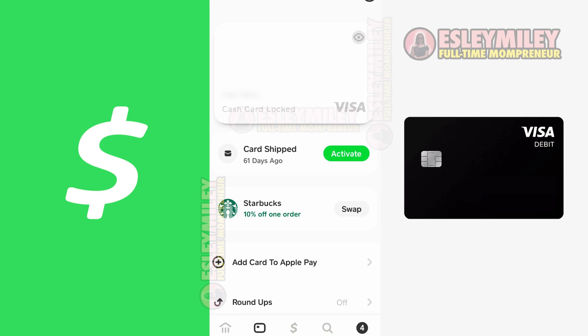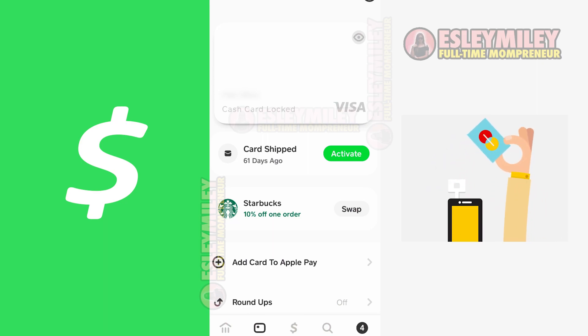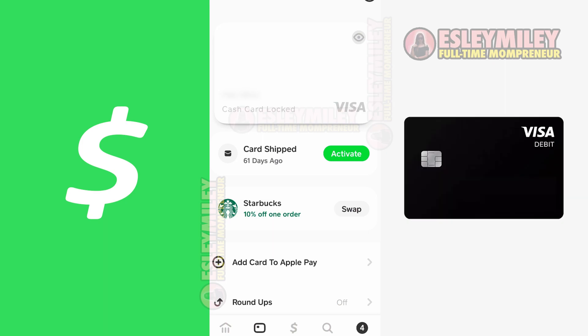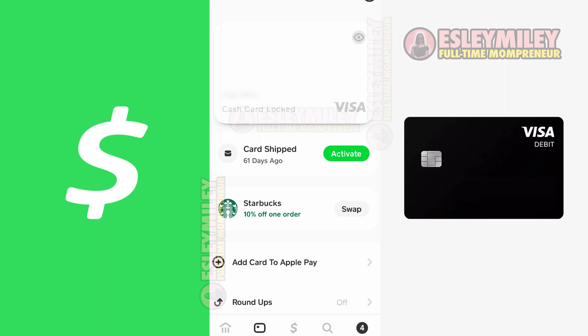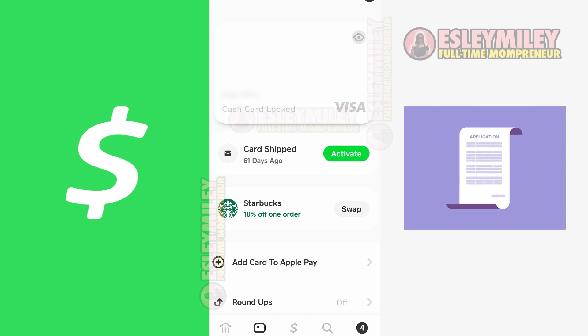You can conveniently use the Cash Card for purchases at various establishments. It operates similarly to your regular bank debit card. At the checkout counter, simply swipe the Cash App Cash Card and utilize your Cash App balance to make payments. Note that the Cash Card is not instantly issued or available by default — you need to apply for it separately. That's the second method for using Cash App as a payment option.